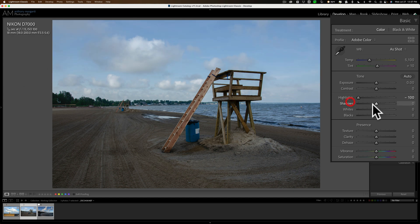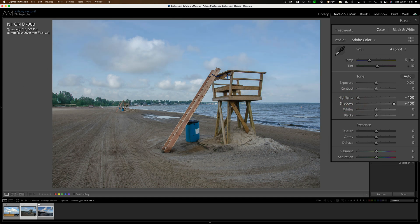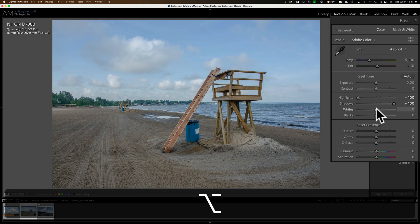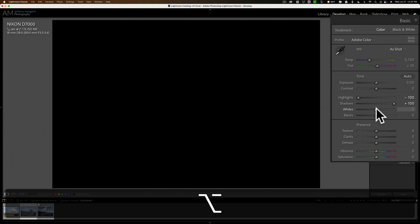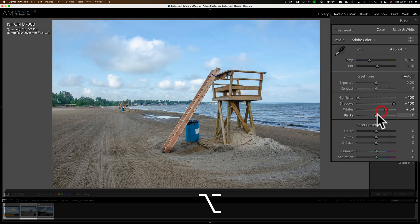Highlights all the way down. Shadows all the way up. Hold in that Alt-Option key. Click on the white slider. Move it to the right until you see some colors come through. Then just back it off until all those colors are gone.